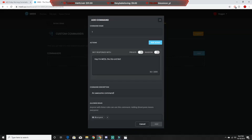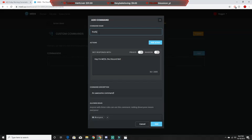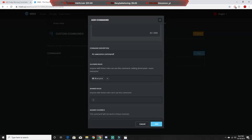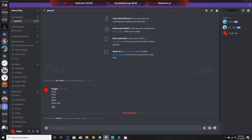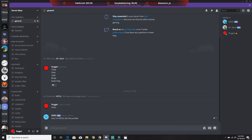With custom commands, you can basically add commands. So if you want the command to be 'hello,' just type in exclamation mark hello. Then type in whatever you want it to say or do, and then hit add. So now if I come to my Discord and type exclamation mark hello, it basically does what you want it to do.